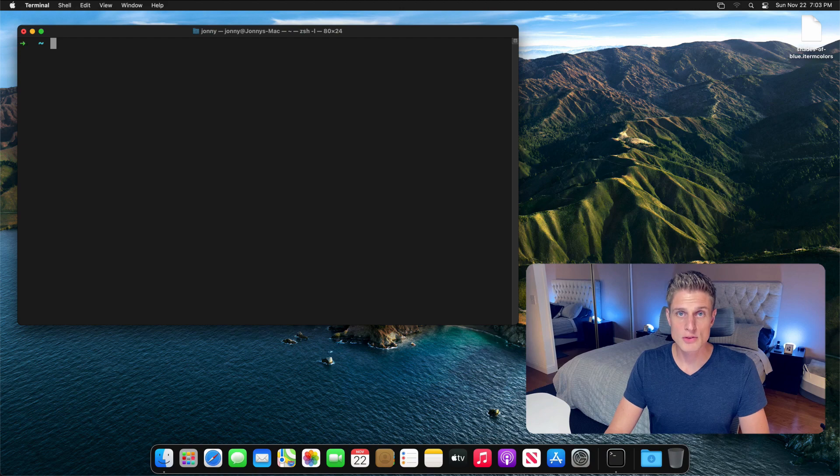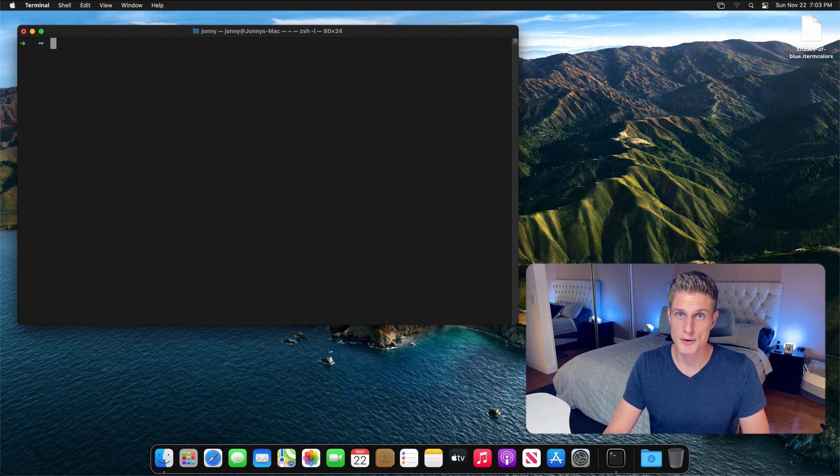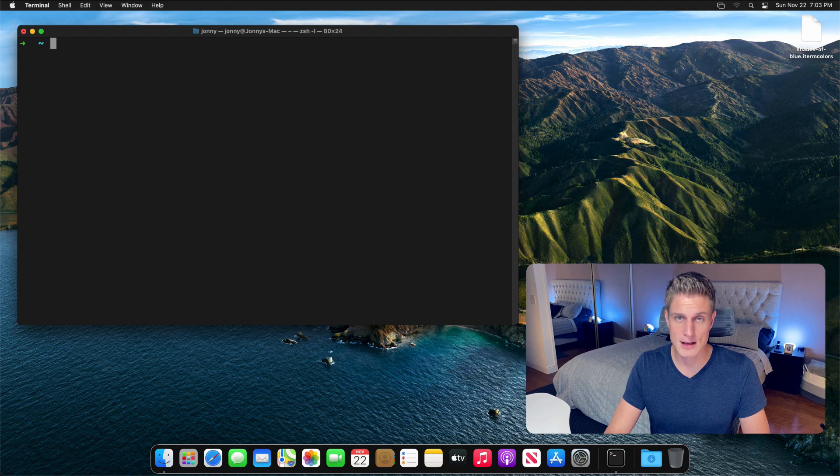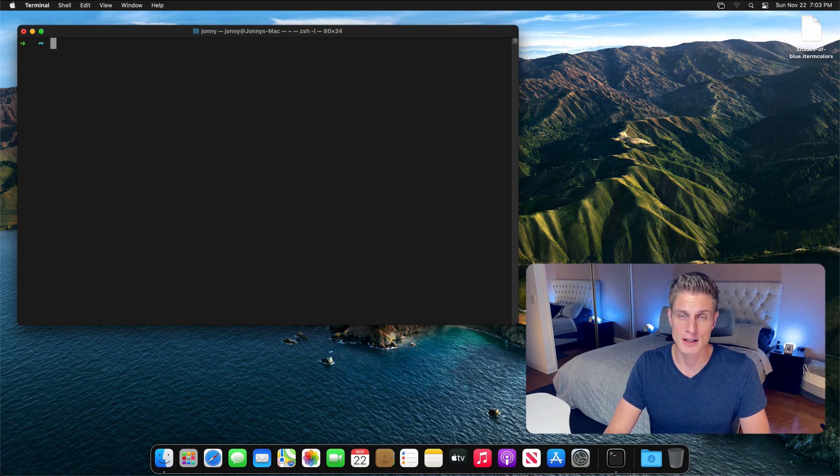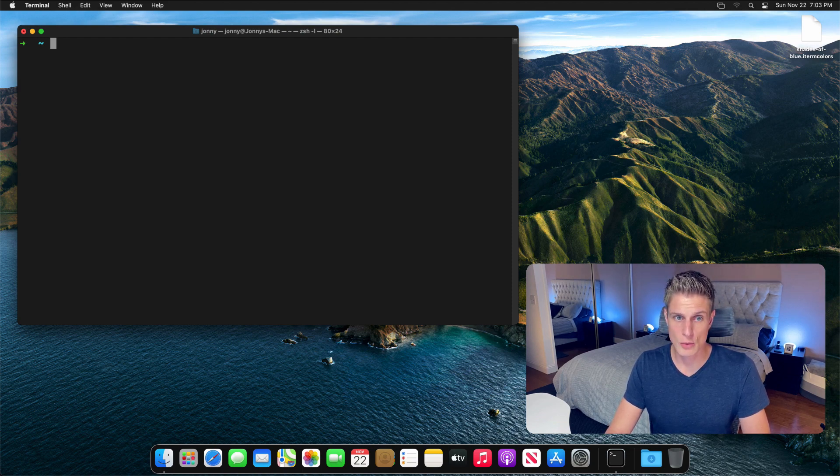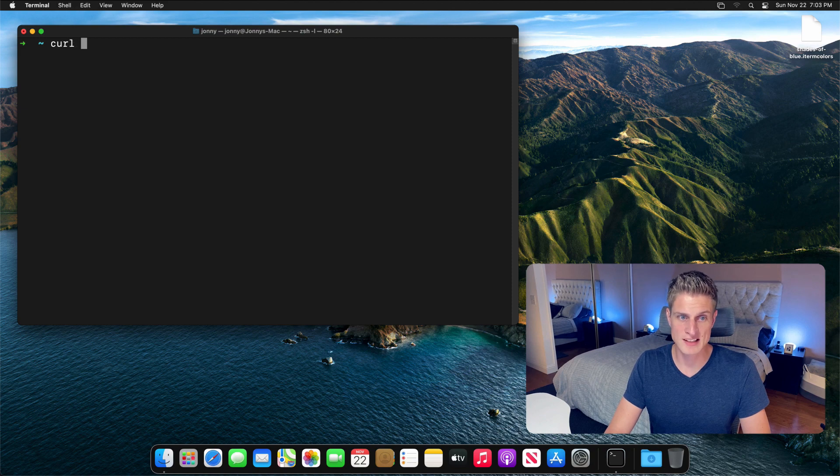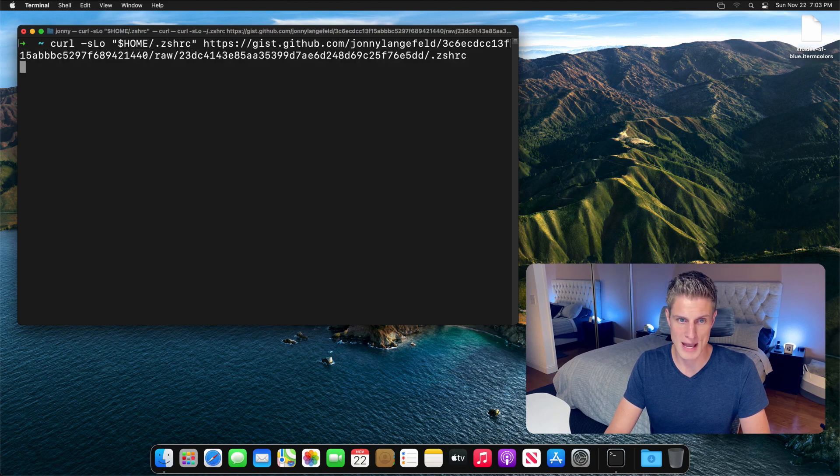The most important file for you to configure zsh with your own custom settings is gonna be the zshrc file in your home directory. To get you going, I uploaded this simple config file to a gist and you can download it with this curl command.